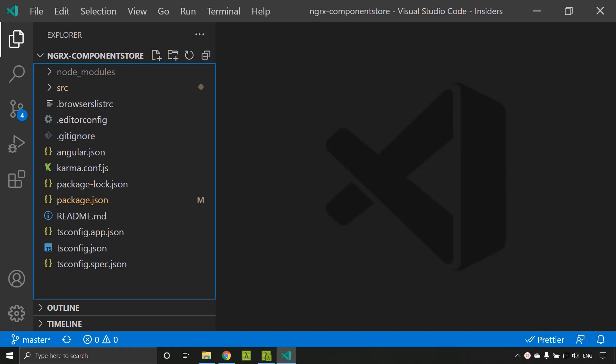Hi all. Today let's explore the concept of component store in NgRx. Component store is basically a local state or local store which can be created at a component level or a component root level. Root level means a component which can have subcomponents and a common store will be shared among this entire view tree.